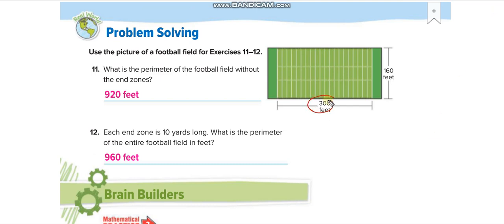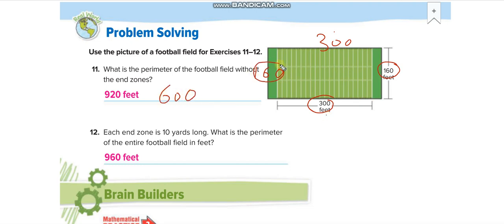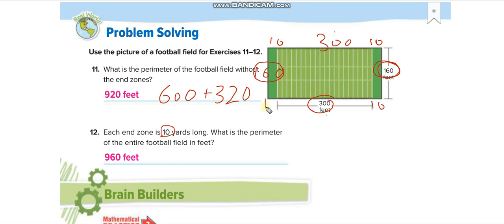If this side is 300 and the opposite is also 300, and this side is 160 and the opposite is also 160: 300 plus 300 equals 600, and 160 plus 160 equals 320 — add both to get your answer. They also tell you the left area has extra segments of 10 yards each, so add 10 plus 10 plus 10 plus 10, which is 40, to your total.